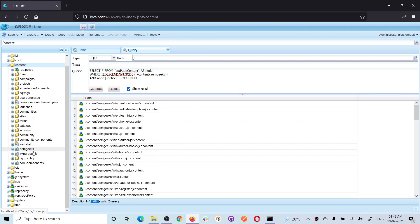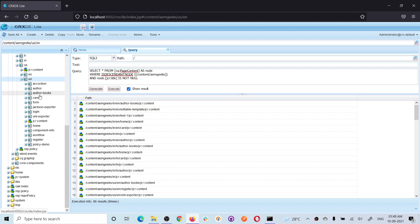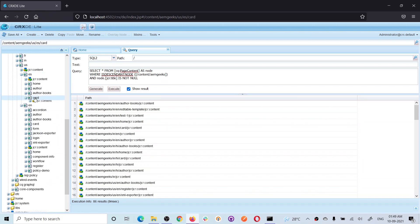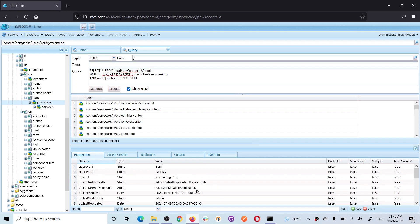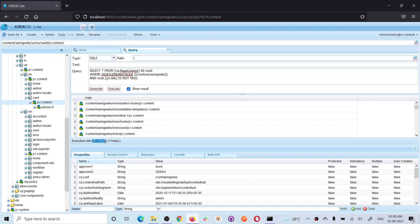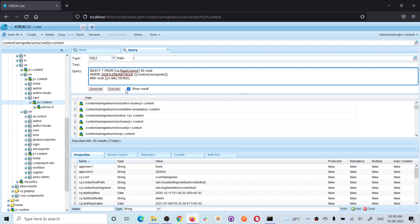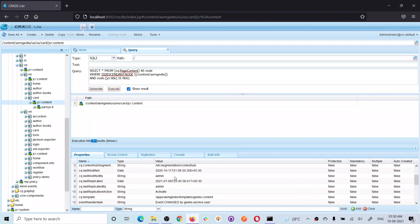After executing with the IS NOT NULL condition, I still see 86 results. Let me remove the title property from one page — the Spanish site card page — to test this. After removing the title, ideally there should be 85 results, not 86, because this page no longer fulfills the condition. On executing, it shows 85 results, which is correct. You can also check when a property IS NULL — in that case, one result appears, which is the card page that does not have a title.